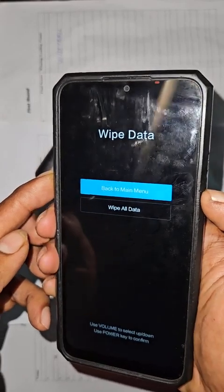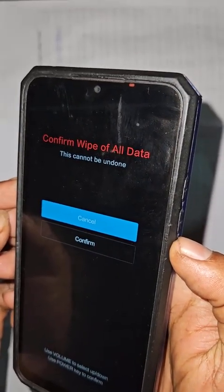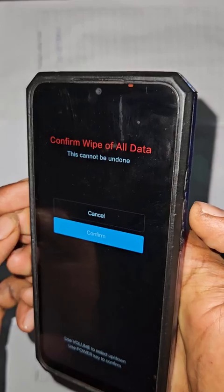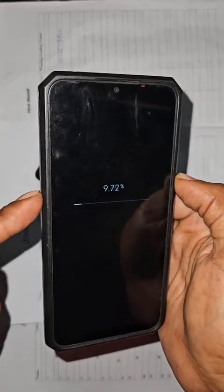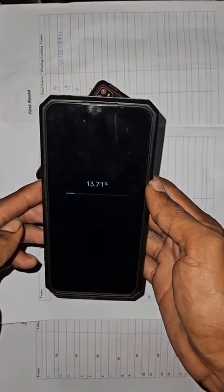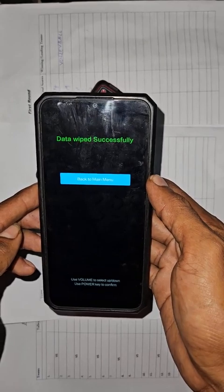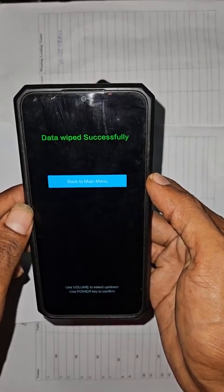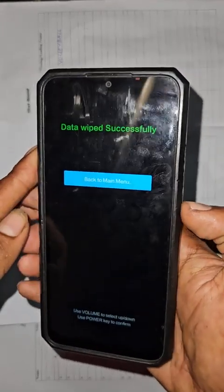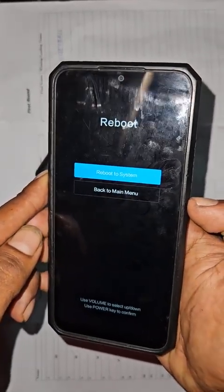Press volume down to confirm 'Wipe All Data', then press the power button to confirm. It's wiping everything. Once you set this to factory data reset, it's going to wipe everything in your phone including your documents, photos, videos, music, and all your data. Data wiped successfully. Now we'll go back and reboot the system.